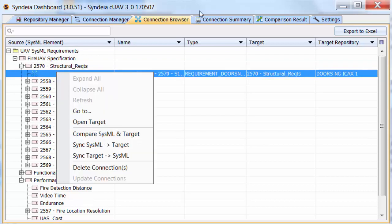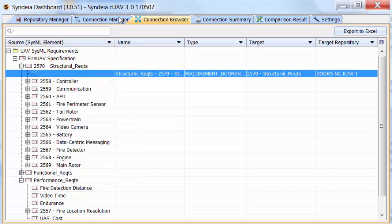There are some significant limitations to model transformation into DOORS-NG. Most importantly, Syndea cannot create modules in DOORS-NG, so requirement structures of three or more levels cannot be transformed intact.